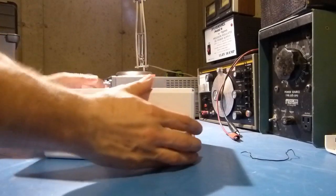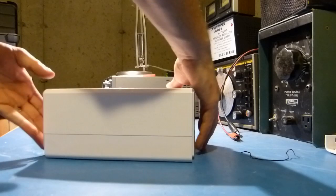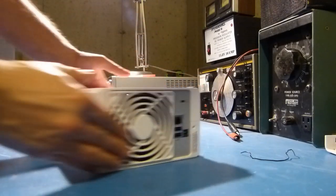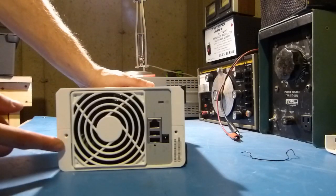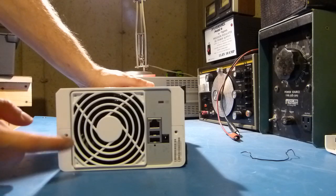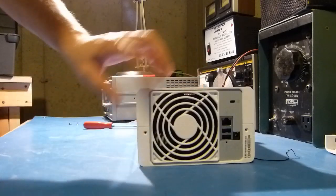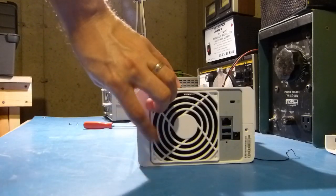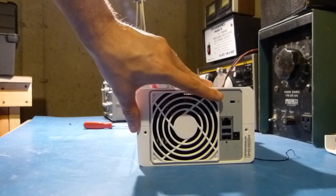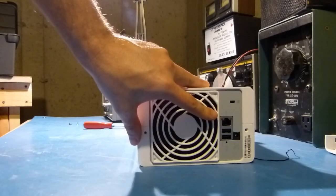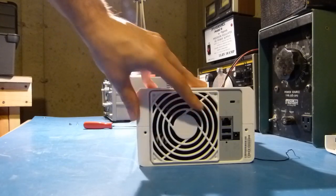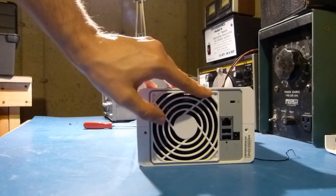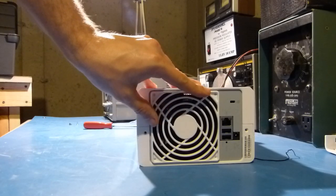Just slide the cover back into position here and get that all mounted. And then in the box there were two or three smaller screws that I believe go here and here to mount the cover to the chassis. So I'll just install those and then go put this on the shelf and see what happens.